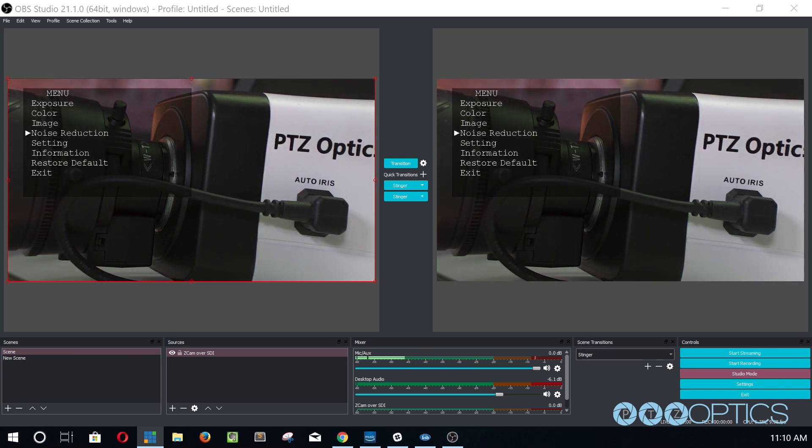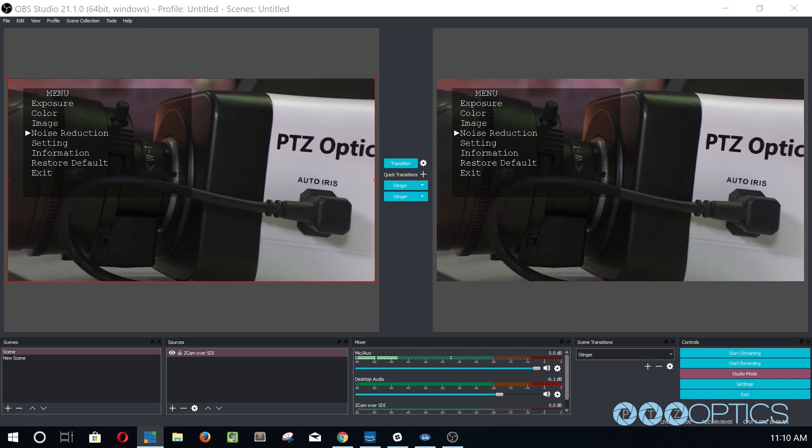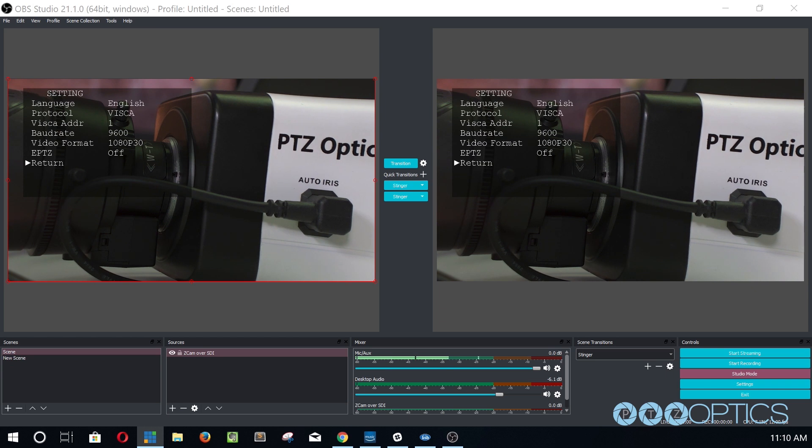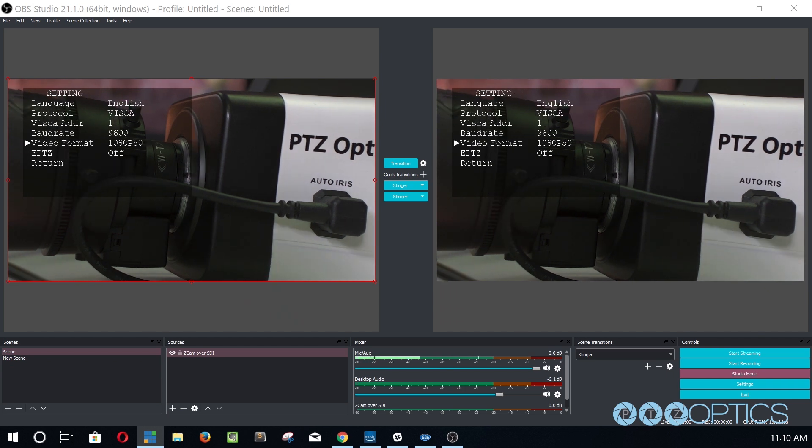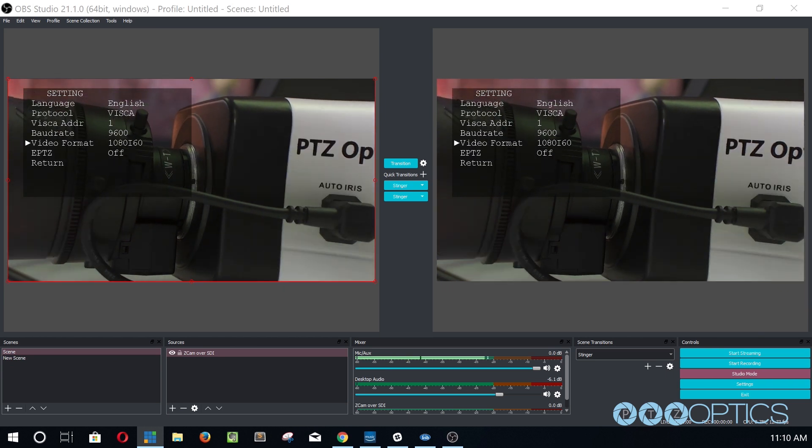We can also view information about our camera's current IP address, gateway, and net mask setting.